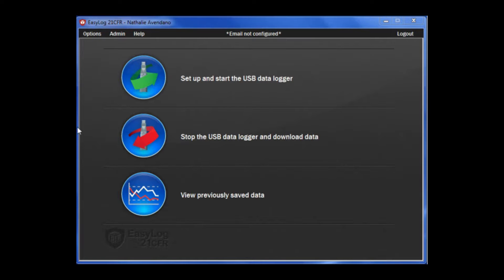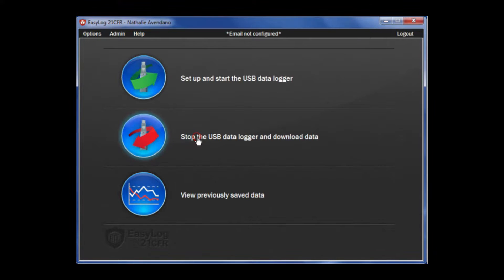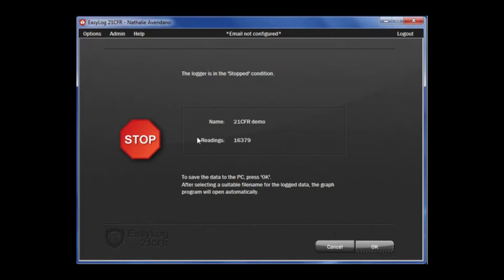To begin, click Stop the USB Data Logger and Download Data. Then click Yes to continue. This will bring you to the Logger Stop Condition page. To save the data to the PC, press OK.